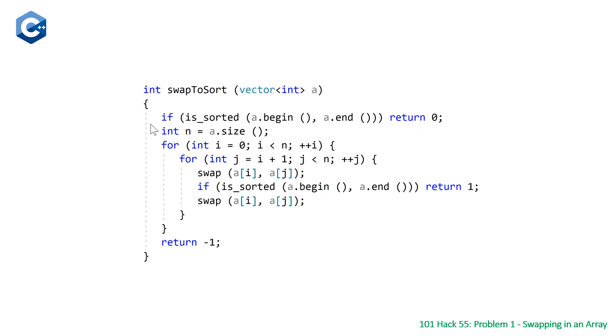Then we are just going to set n to be equal to the size of our array, and have a nested for loop where we loop from i equals zero to n, and then from j equals i plus one, so the element after i, to n.